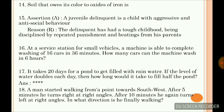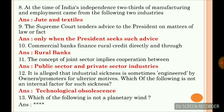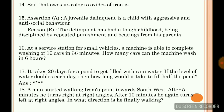Which of the following is not a planetary wind? I have some doubt about this answer, so you can check it on the internet. I have not mentioned the answer here as I am also confused. The soil that owes its color to oxides of iron is laterite.